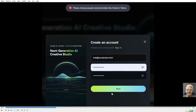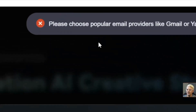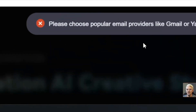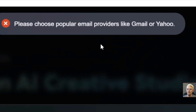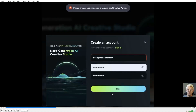For starters, I go to KlingAI.com and I try to create my account. I put in my email address and pick a password, and I got a notification that says I need to choose a popular email provider like Gmail or Yahoo. Well, excuse me for not being popular enough for you, Kling.